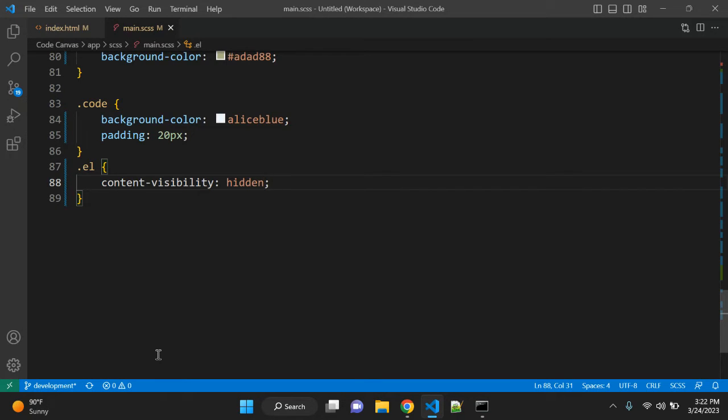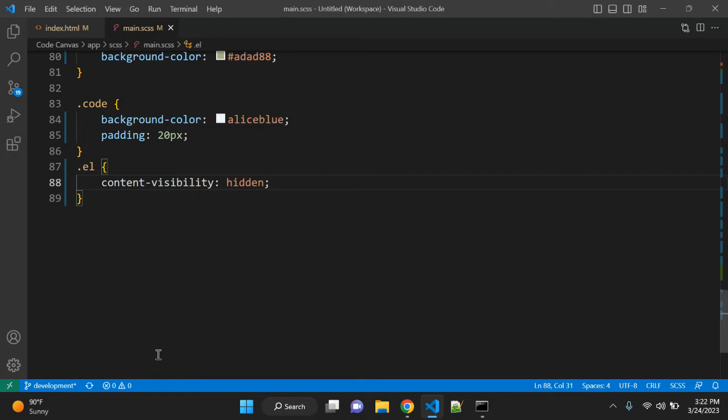So there is one thing you need to keep in your mind. It is sort of similar to display none because the element is not painted to the page at all when you use content visibility hidden. So it is very similar to display none.